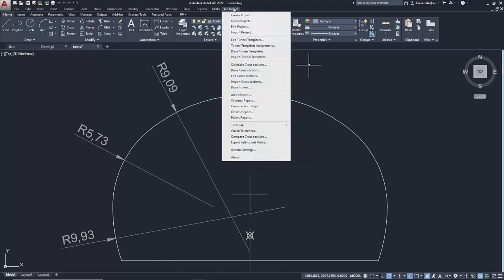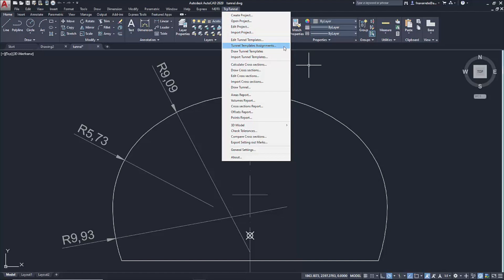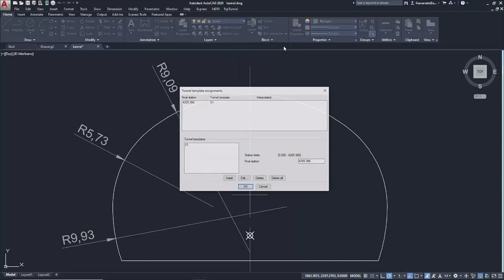Next, it is necessary to align the different templates to the alignment stations for their application along the path. We execute Tunnel Template Assignments and associate from initial to final station the different templates that will be applied.